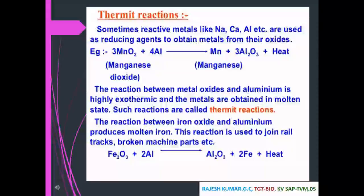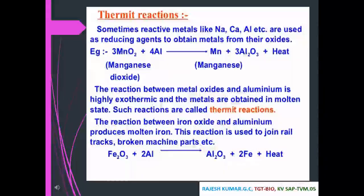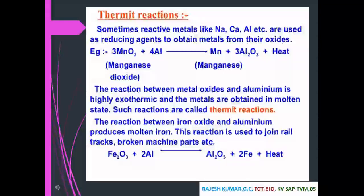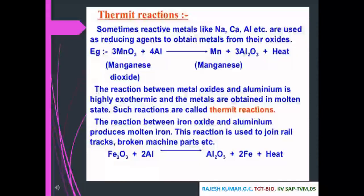Thermite reactions: sometimes reactive metals like sodium, calcium, and aluminium are used as reducing agents to obtain metals from their oxides. For example: 3MnO₂ + 4Al → Mn + 3Al₂O₃ + heat. These reactions between metal oxides and aluminium are highly exothermic and the metals are obtained in molten state — they are called thermite reactions. The reaction between iron oxide and aluminium produces molten iron: Fe₂O₃ + 2Al → Al₂O₃ + 2Fe + heat. This is used to join rail tracks and broken machine parts.